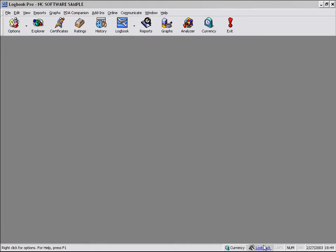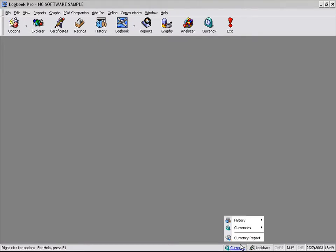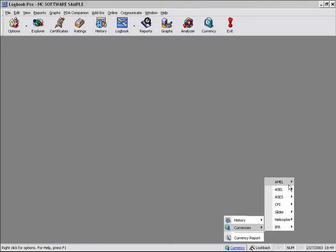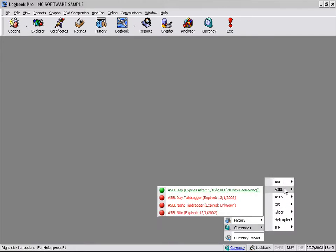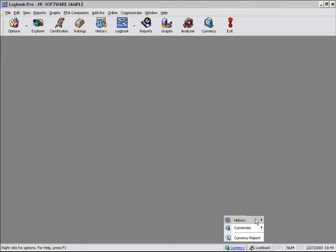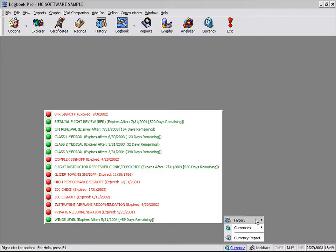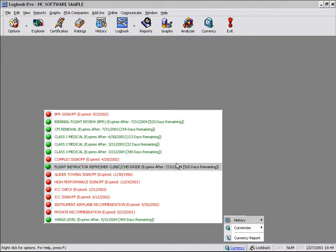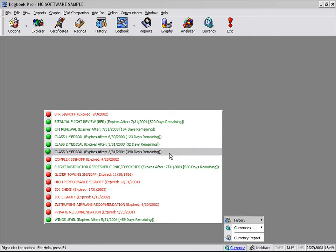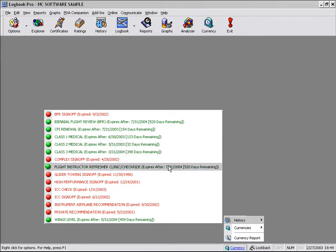There's also some buttons that you can click here on the status bar to provide some handy information just at a glance. If you're looking at your currency status, just click the currency hyperlink at the bottom, and you can see specific currencies, red being expired, green being current, as well as your history items, history items such as your medicals. The green, again, being good to go, and the red being time to update your expired.